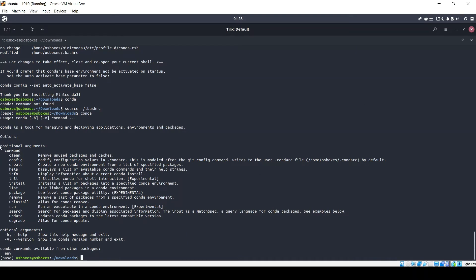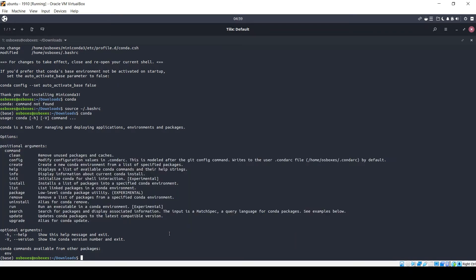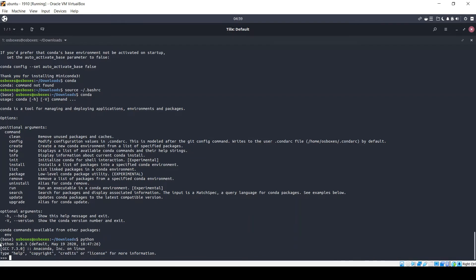Now just type conda — here it is. This will provide you all the commands available under conda, which will help you create your Python virtual environment and install new packages. I will walk you through a few commands mostly used by developers and data scientists. Let's check the Python version — you can see it is Python 3.8.3.